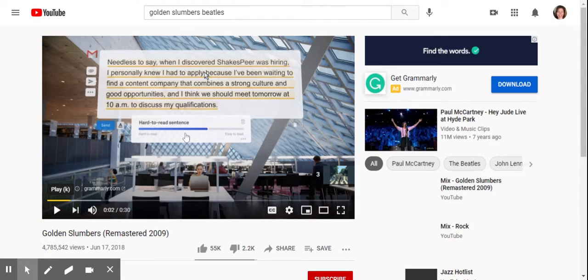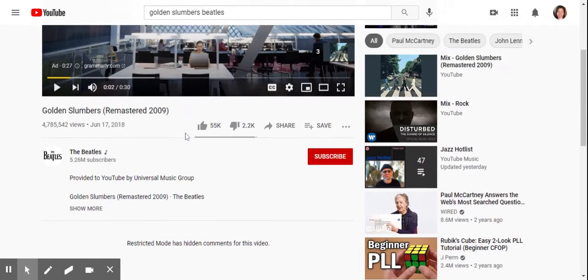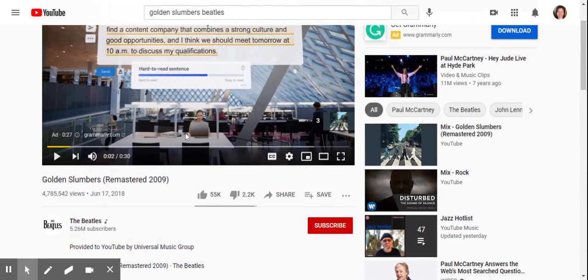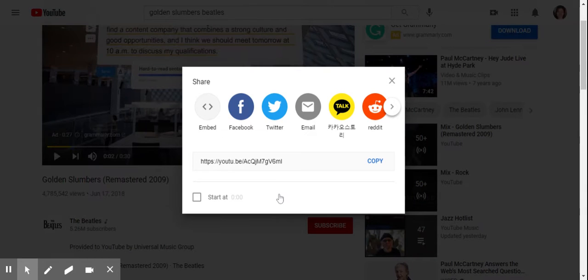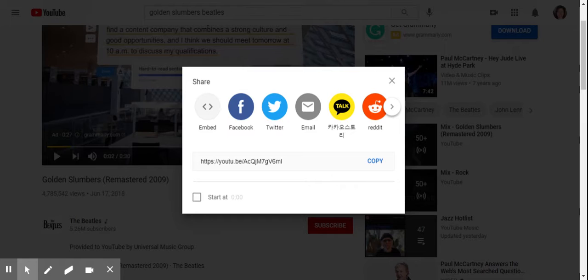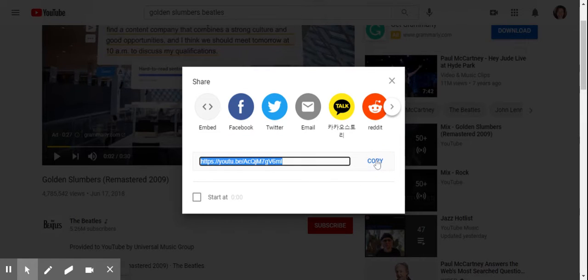I'm just going to pause it because we're not watching the whole thing here. If you click on the share button, you get a little link here. If you hit copy, now you have that link.